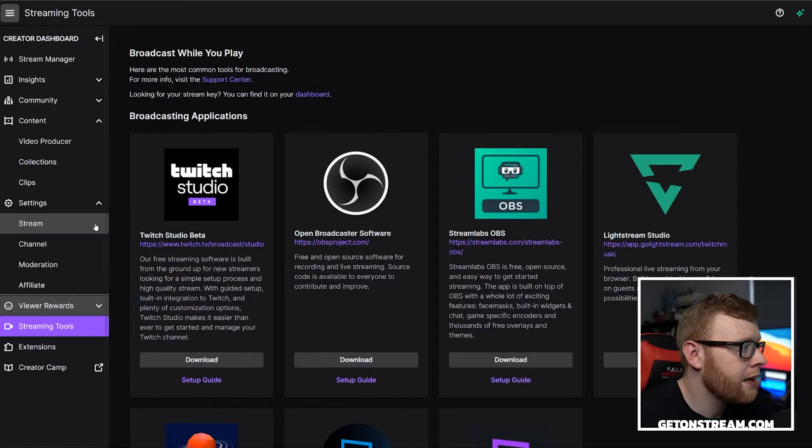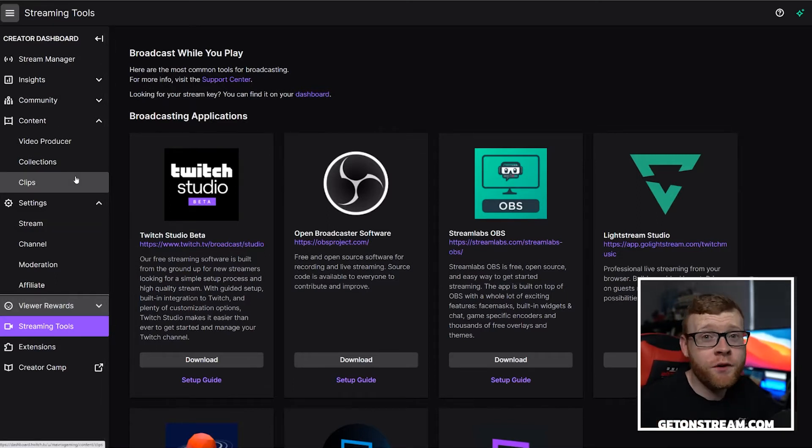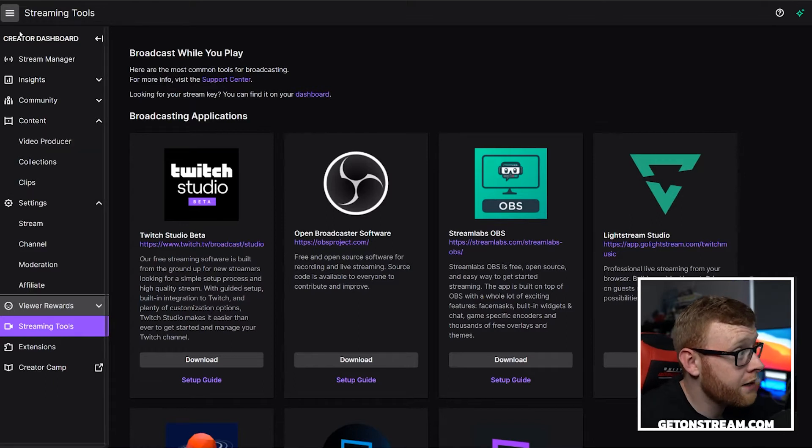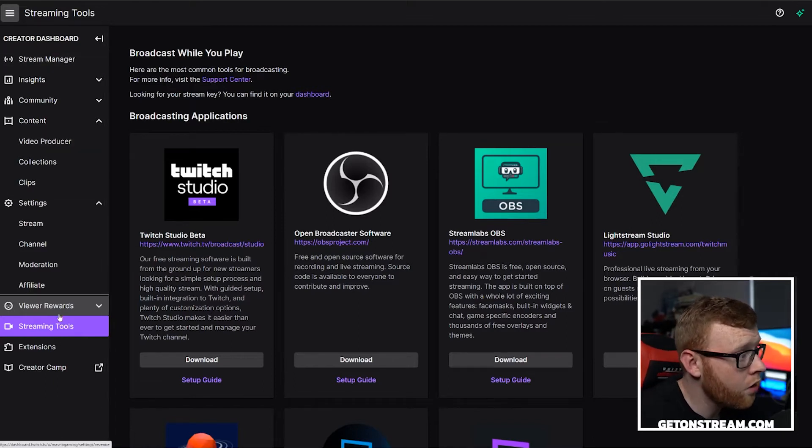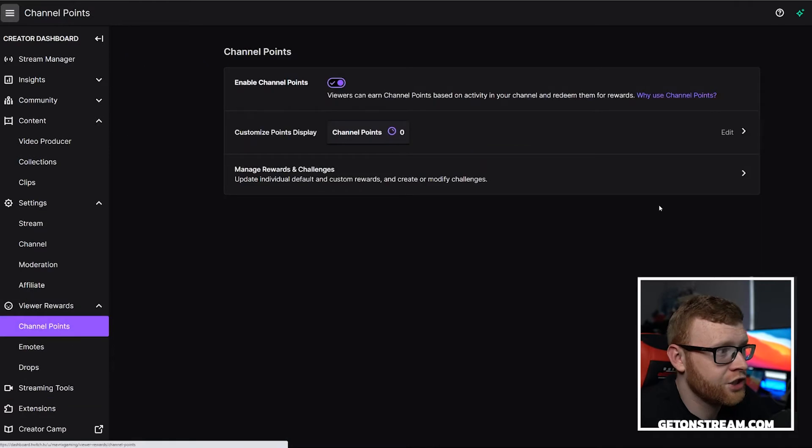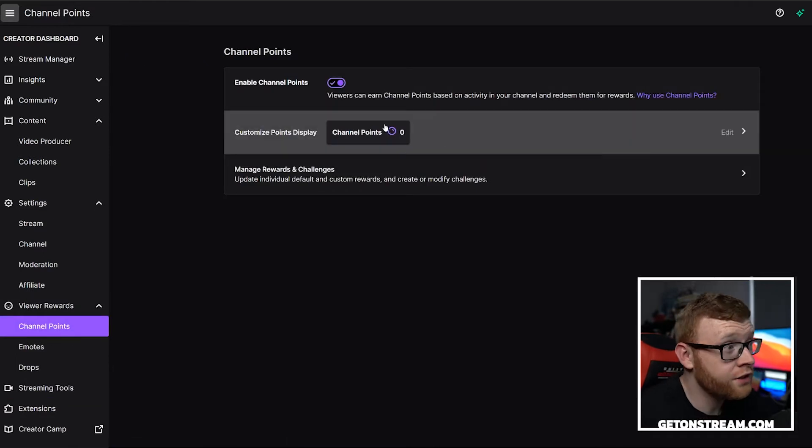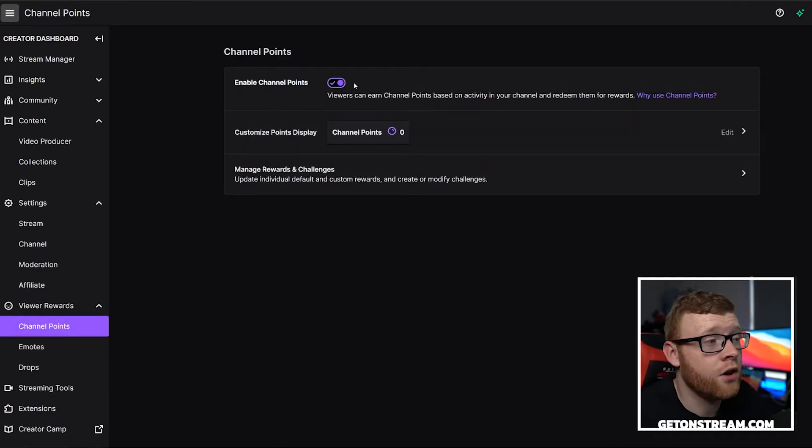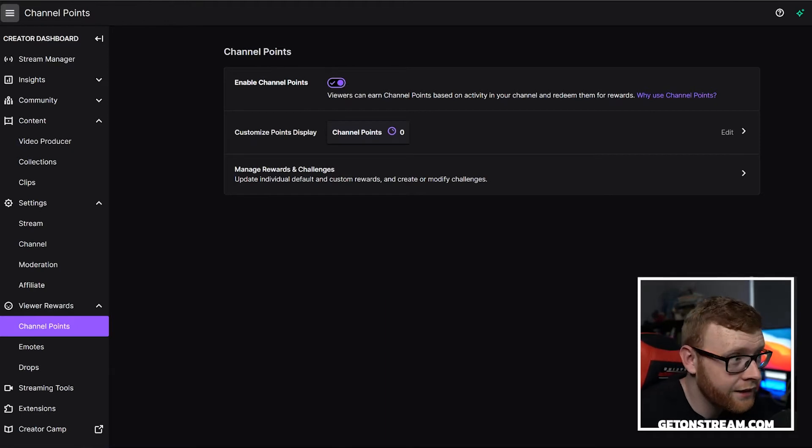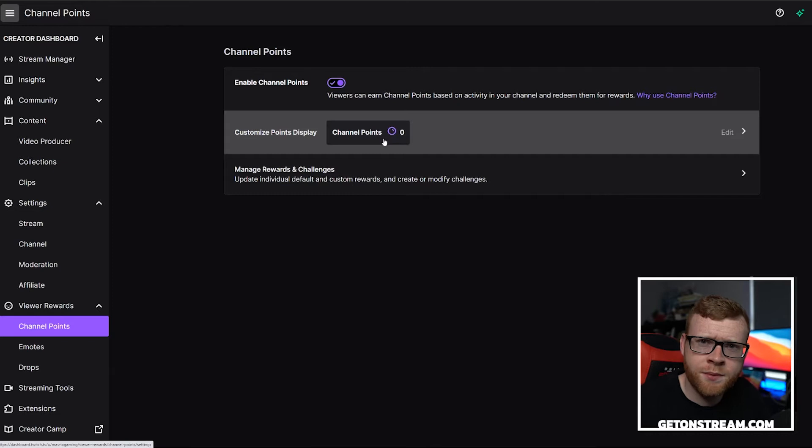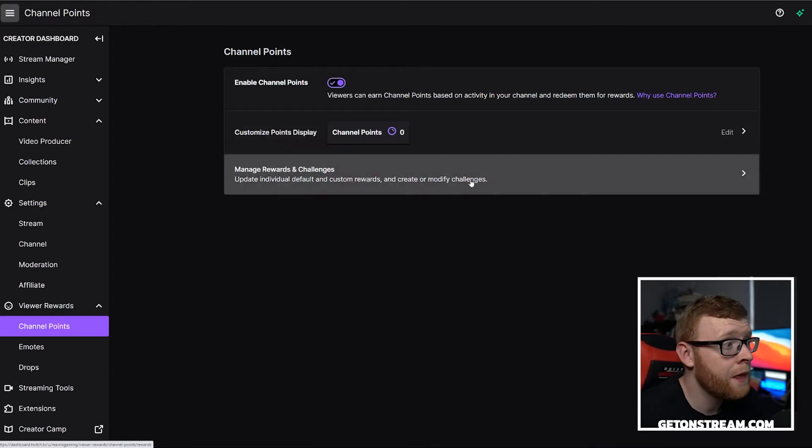If you haven't already enabled channel points, we need to do that first to enable a reward. Come in here to your creator dashboard, come all the way down here to view rewards and then click channel points. You can see here I've already have them enabled on my channel. If you haven't, just go ahead and enable that, and then you can come down here to customize points display. You can change the name of it and stuff like that. We don't need to do that for this.